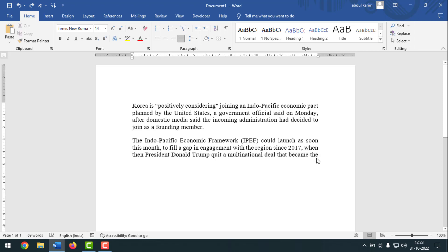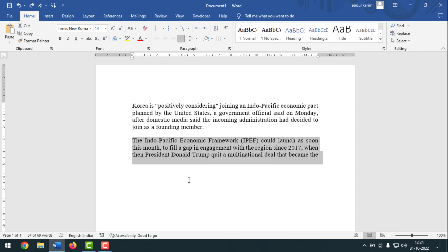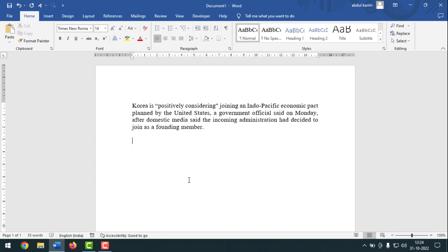If you want to select a whole paragraph, keep your cursor at the top of the paragraph, then press Control+Shift from your keyboard and press the Down Arrow key. The whole paragraph will be selected, and after that press the Delete button from your keyboard.